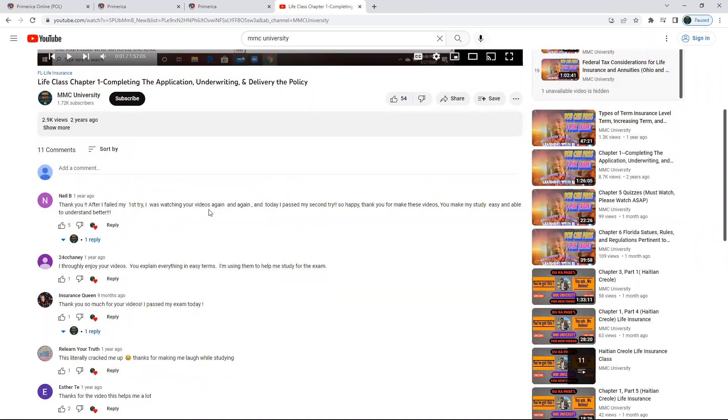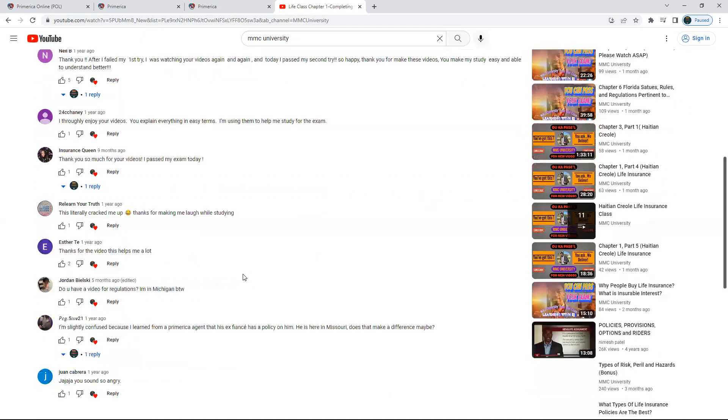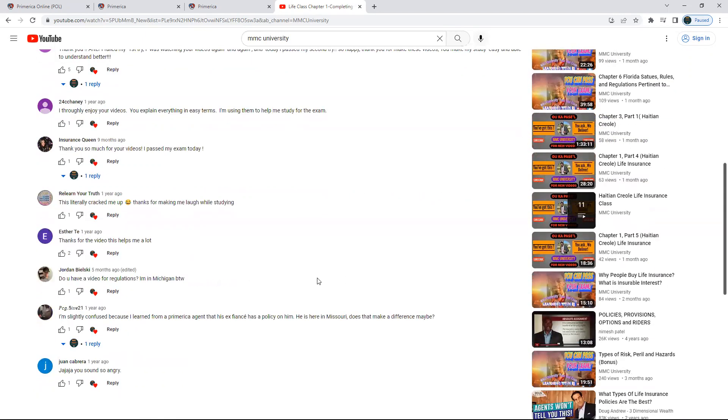It's good. A lot of people have been doing it. You can see some comments like 'Thank you, after I failed my first try...' There's a lot of comments in there. Different videos have different comments. I wish you success. You guys can do it.